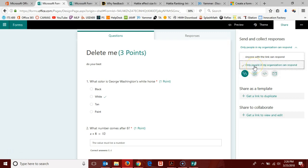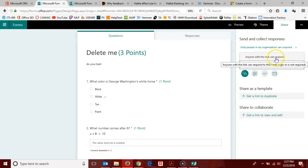However, if you are doing a review activity and maybe the first question in your quiz is what is your name, and that is good enough for the data collection purposes that you are after, then the anyone with link can respond might be a good option for you.